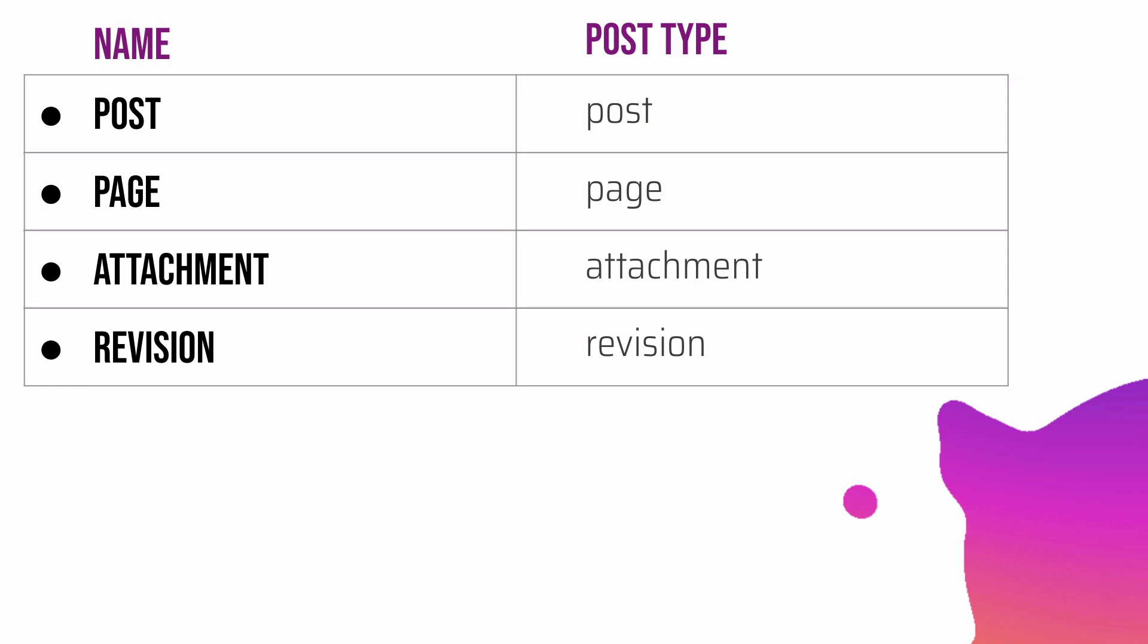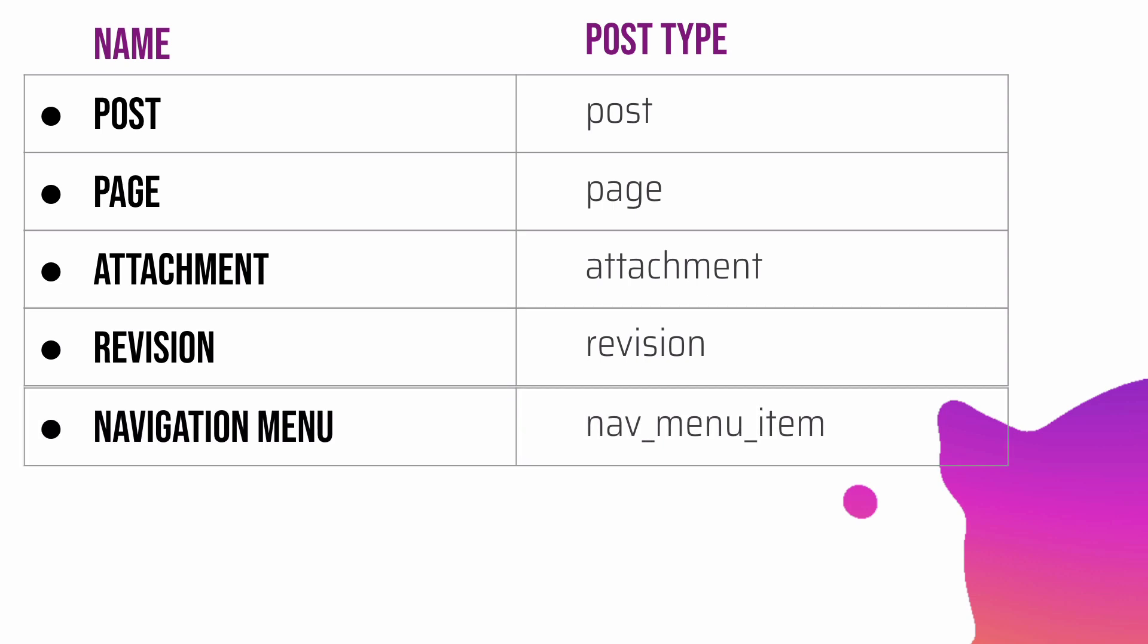Next up is your navigation menu. You already know about the nav menus. The post type is nav_menu_item for that. So even navigation menus are posts with the post type of nav_menu_item.